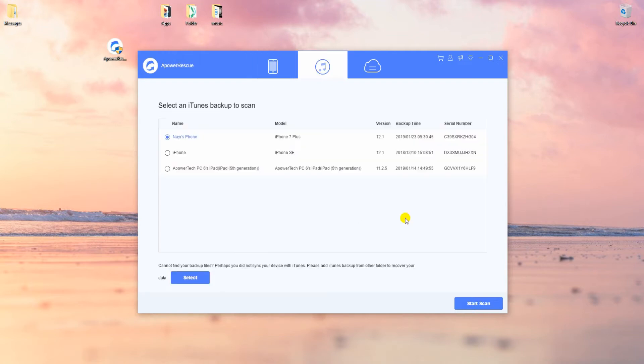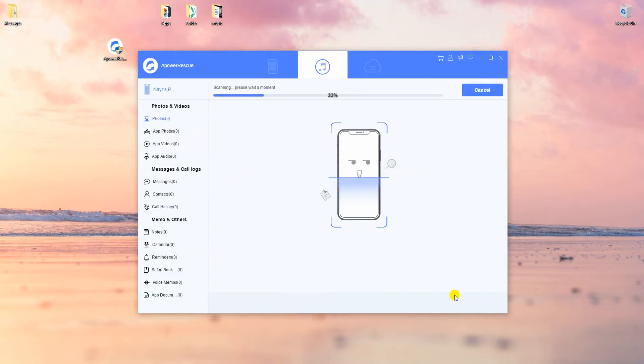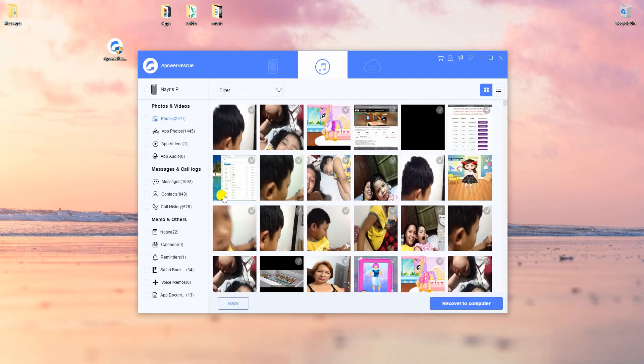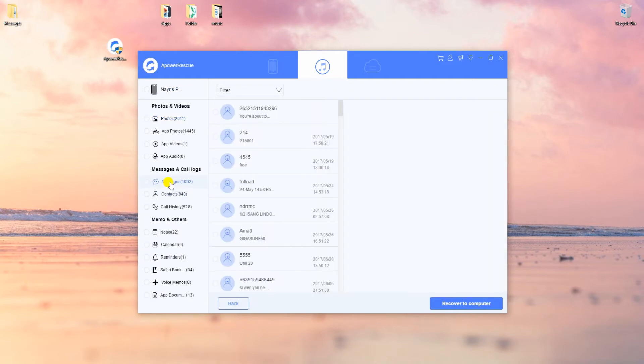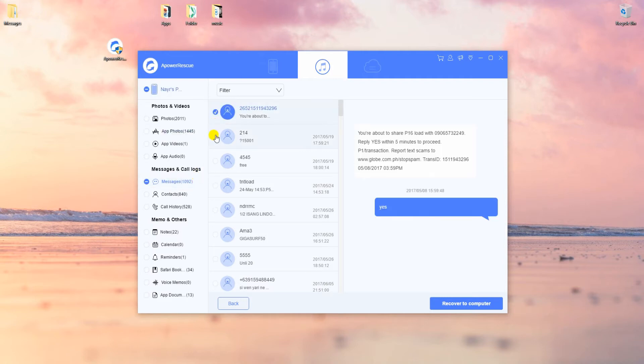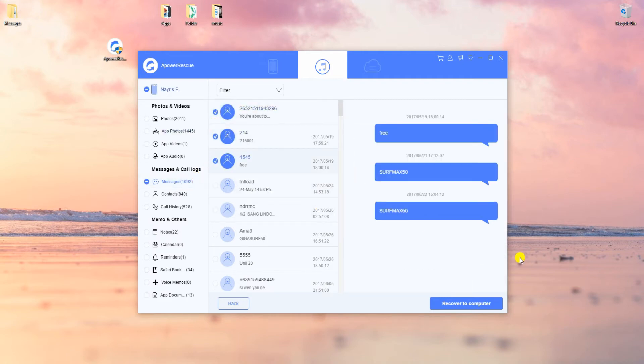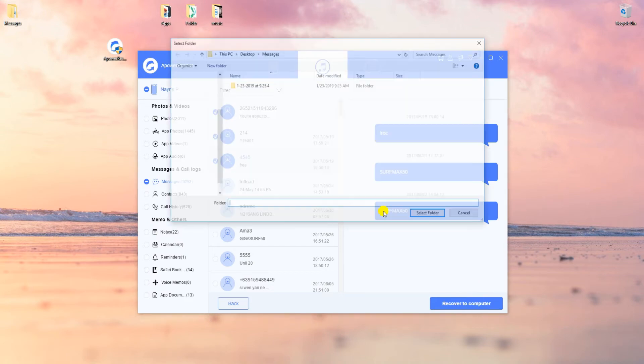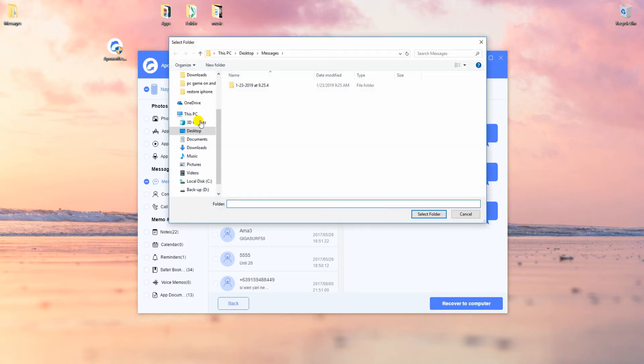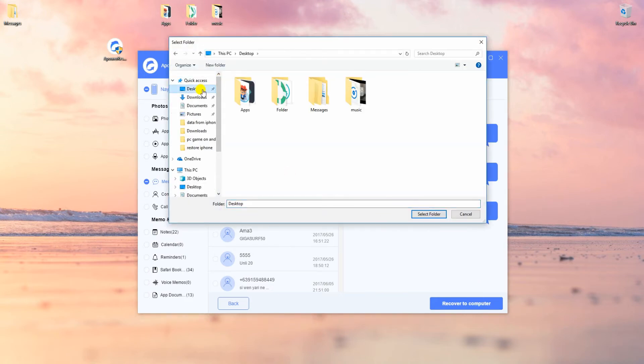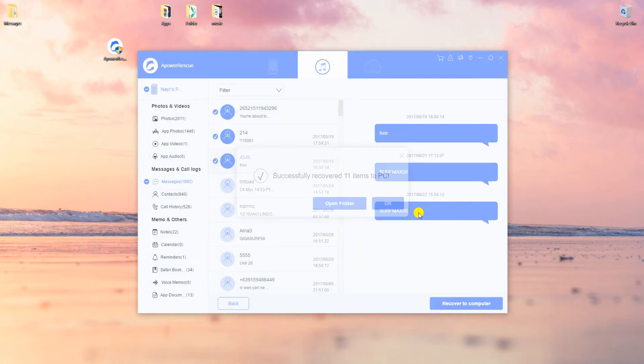Open APOWERESCUE and choose iTunes mode at the top menu. Check on the backup file. Click start scan to let the tool read the files. Now tick messages on the left panel. Select the ones that you want to recover and retrieve messages in the same manner.